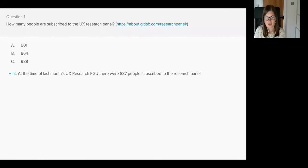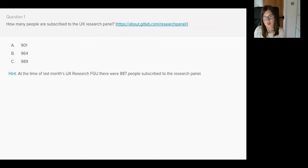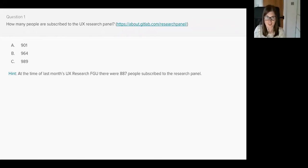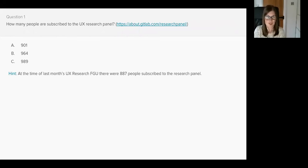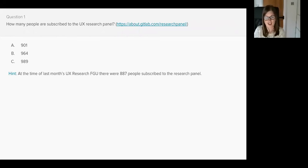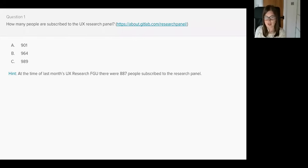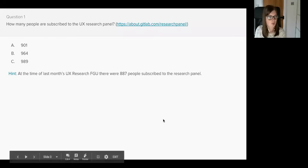If you said B 964 you'd be correct. I hoped to reach 1,000 users, I didn't quite get there, but I saw lots of you sharing the link to the research panel on your social media channels, so thank you very much for that. An additional 77 people is still a great result and let's keep sharing the link.